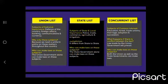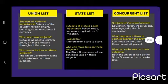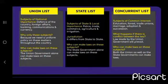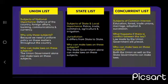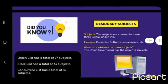The State List contains subjects of state and local importance like police, trade, commerce, agriculture, etc. Jurisdiction differs from state to state and the state government makes laws on these. The Concurrent List contains subjects of common interest such as education, forest, trade unions, etc. Both the union as well as state governments can make laws on these subjects. If there is a conflict between the two, the law made by the union or central government will prevail.